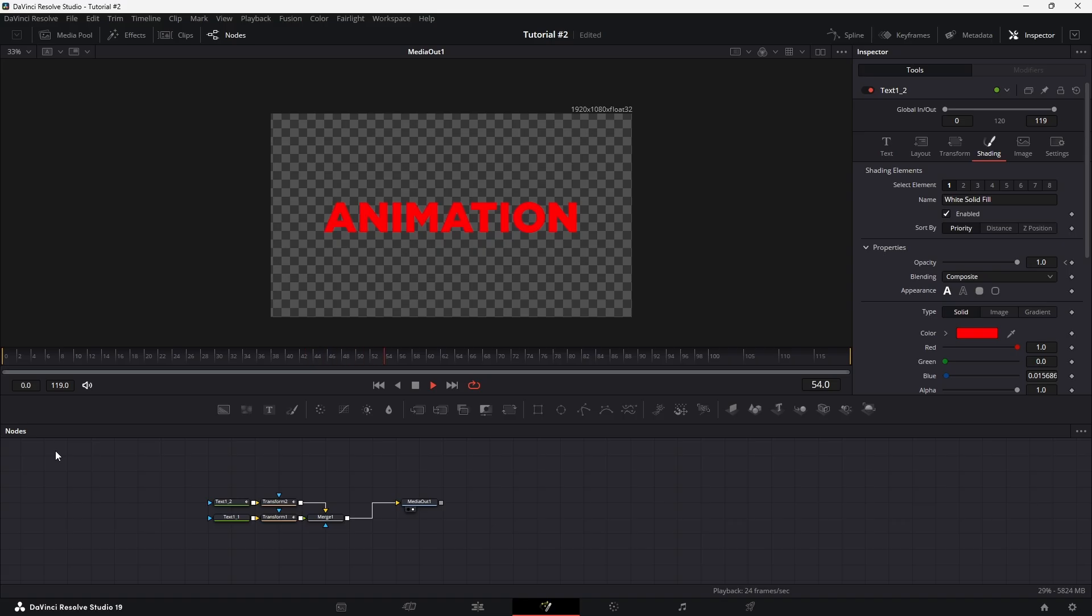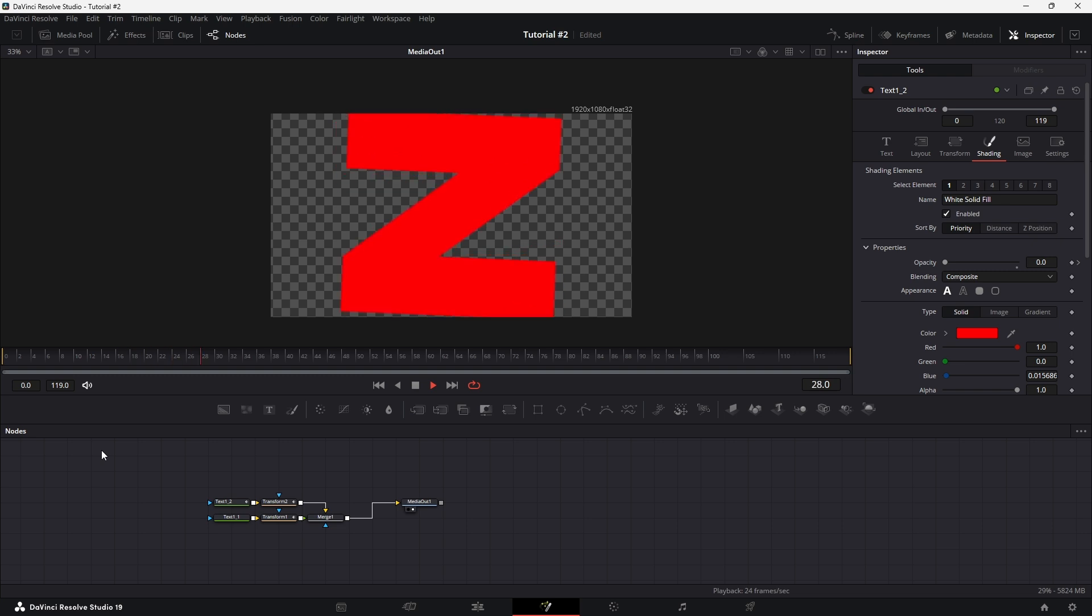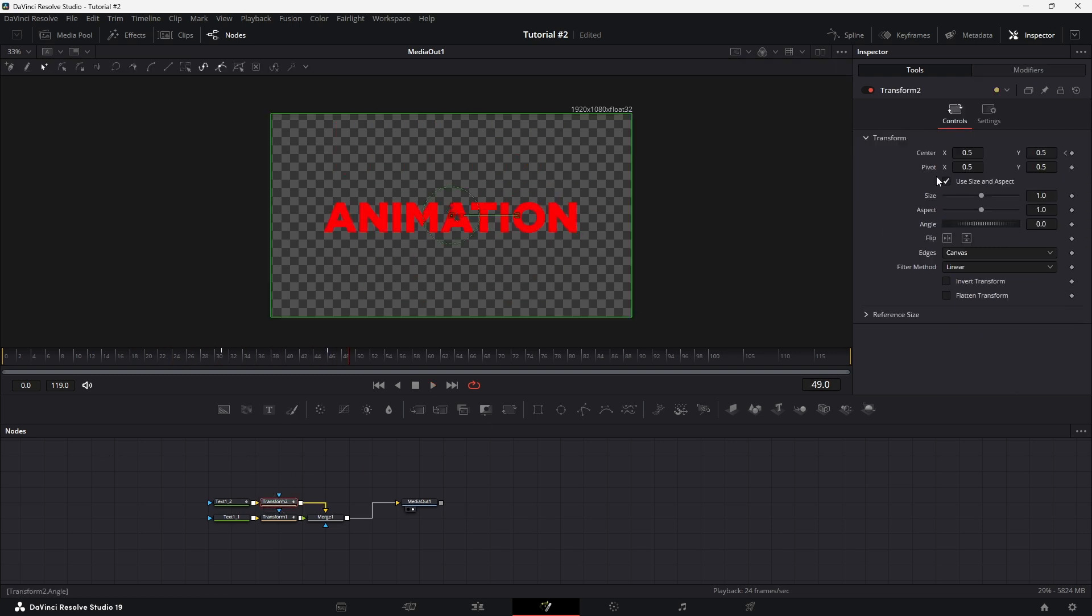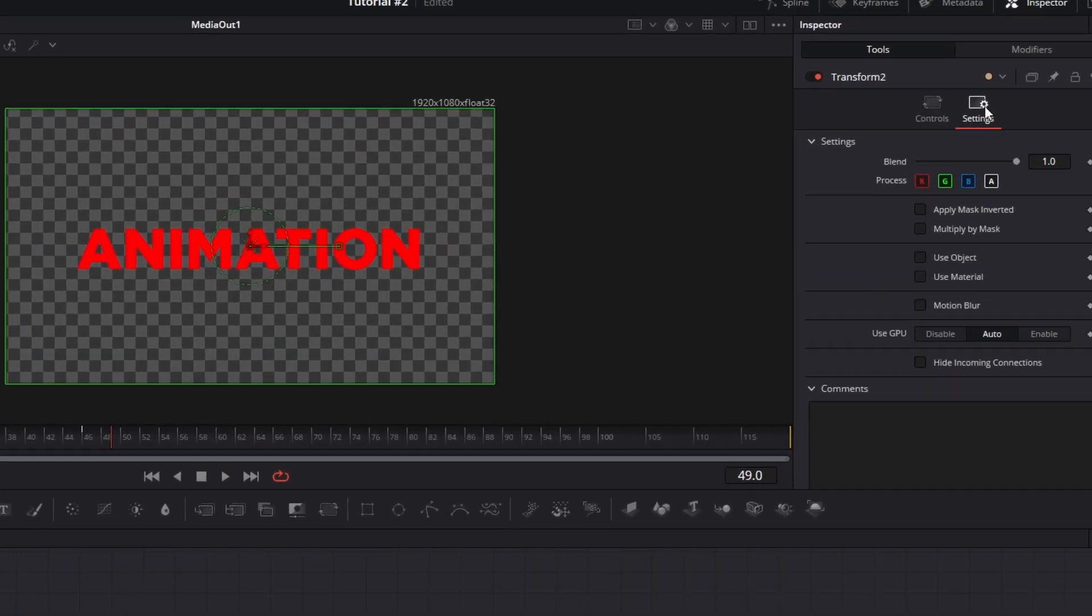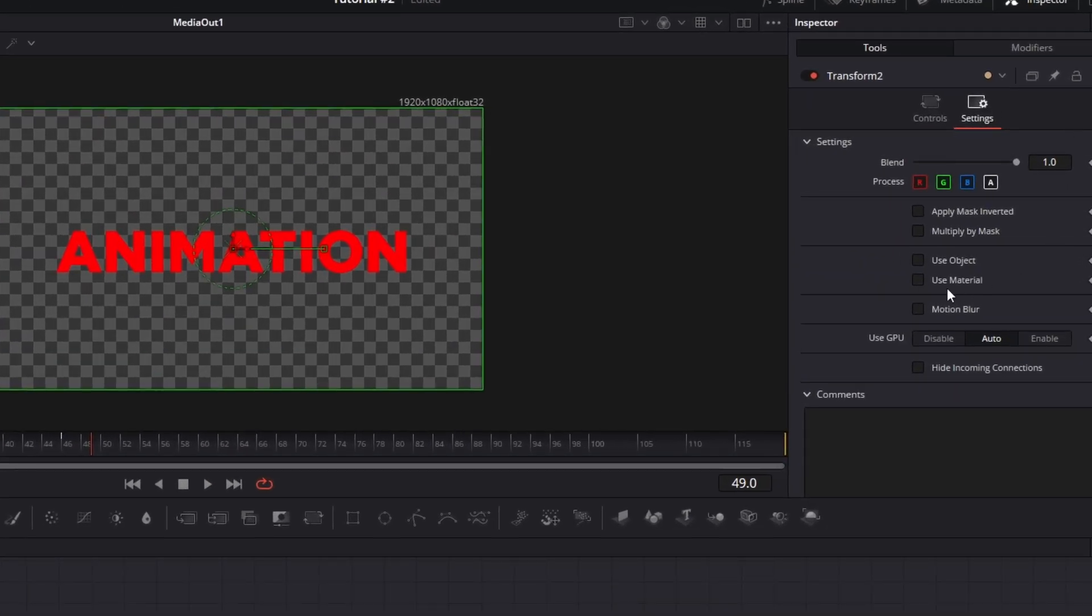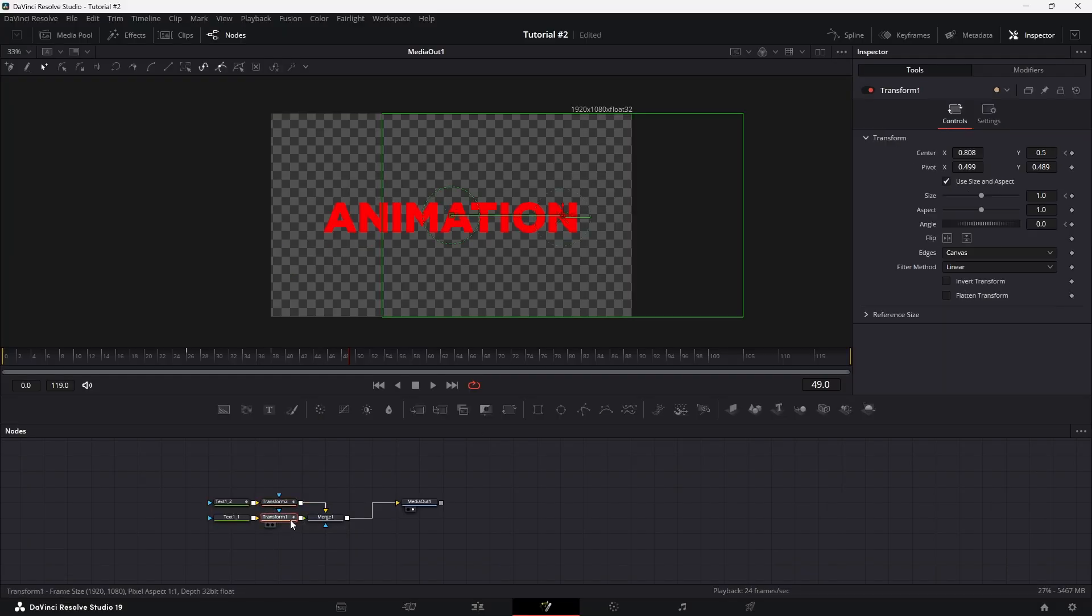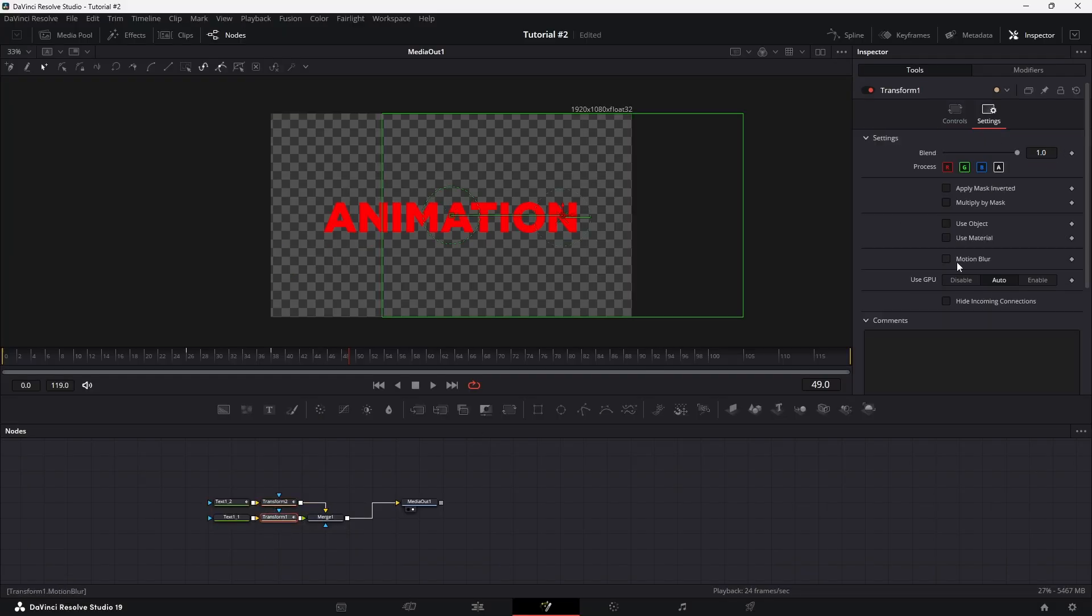And lastly, add motion blur. For extra realism, select your transition node and head over to the Settings tab. Enable motion blur and adjust the value to your preference. Apply similar settings to any additional transition nodes if needed.